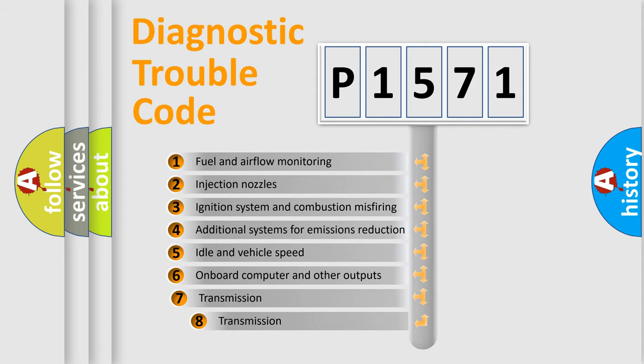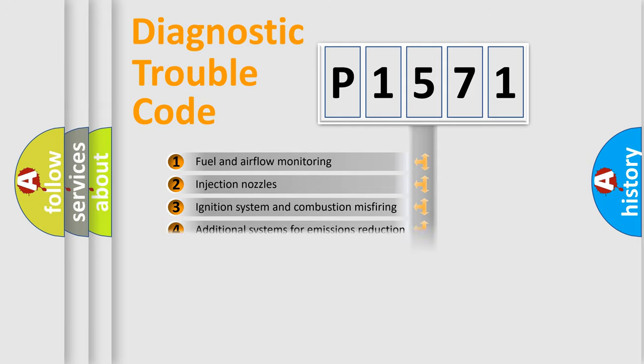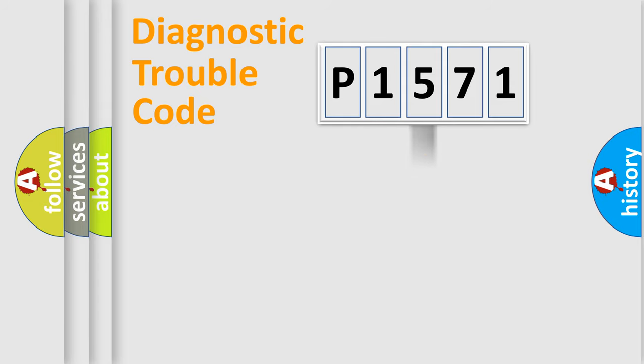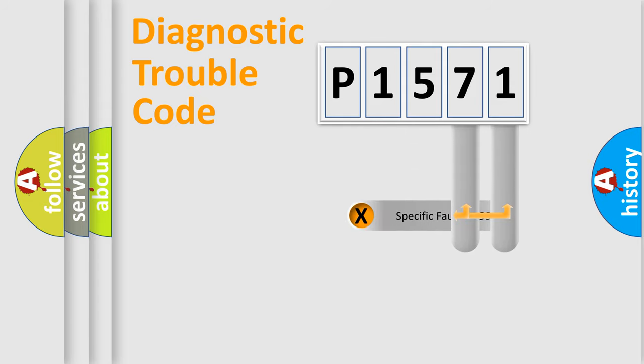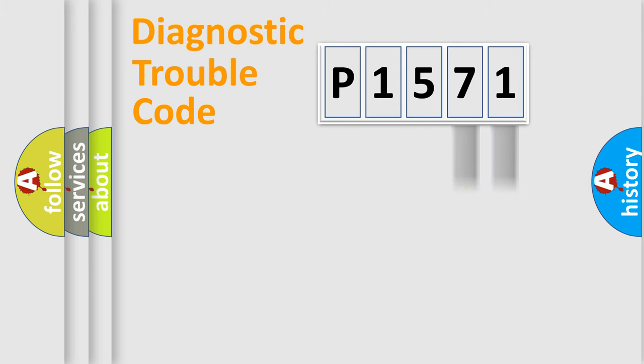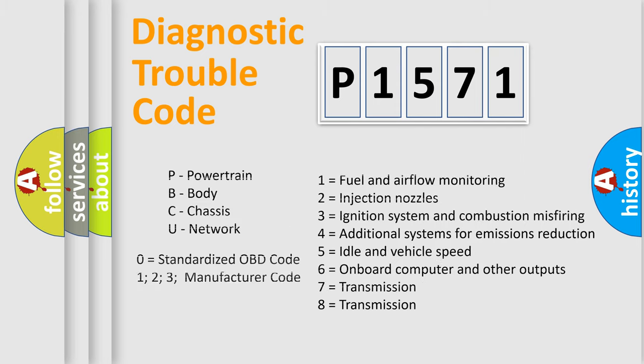The third character specifies a subset of errors. The distribution shown is valid only for the standardized DTC code. Only the last two characters define the specific fault of the group. Let's not forget that such a division is valid only if the second character code is expressed by the number 0.